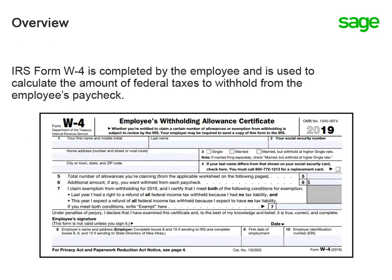As you know, the W-4 is the form that employees complete to let you, the employer, know how much money to withhold from their paycheck for federal taxes. The IRS is changing this form in 2020 to increase the transparency and accuracy of the withholding system.